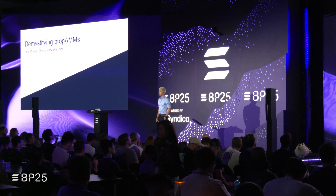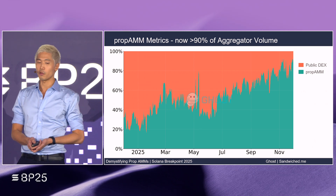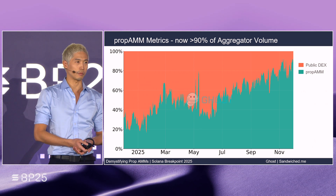Hello, my name is Chris Chang, co-founder of Ghosts, also the team behind Sandwich Domain, the Solana MEV Data Hub. Today, we'll be demystifying the inner workings of Prop AMs. Prop AMs now represent 90% of aggregated swap value. They're a hot topic on Solana, and today we will pop the hood and discover how they work, show you how to reverse engineer them, and then zoom in on the cat and mouse game between Toxic Flow and Prop AMs.